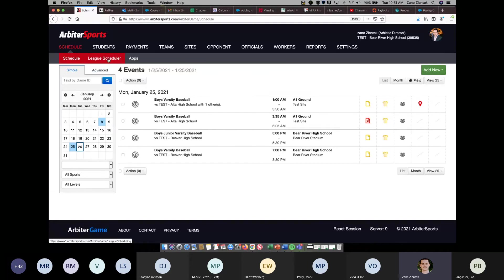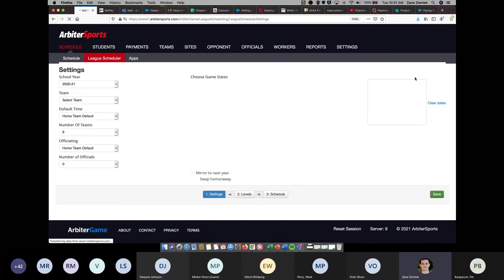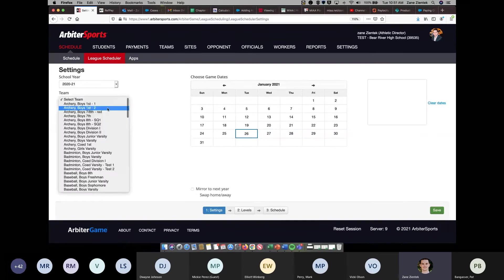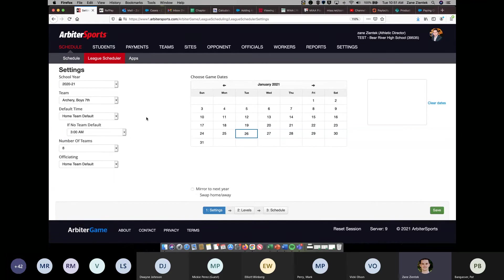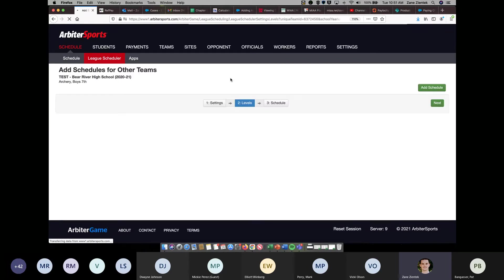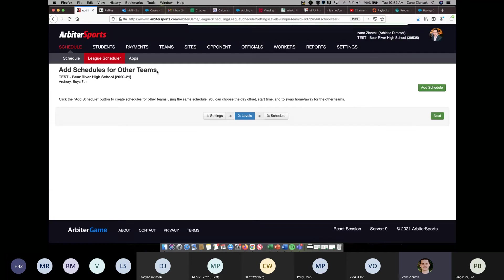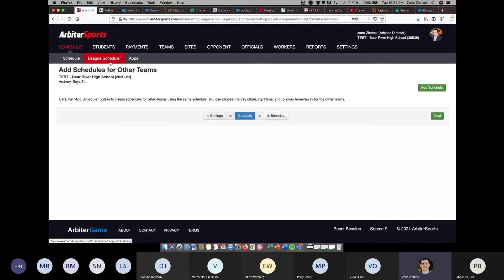And then the league scheduler, there is a current bug in the league scheduler. When you're creating a league schedule on your second step of adding schedules for other teams, this is currently a bug in the system where this is not working. It won't create the second schedule for your other teams. The workaround for that right now, that will also be fixed in the 2-10 release. But the workaround for that currently is going to just be creating a league schedule for each team that you're wanting to create a league schedule for.